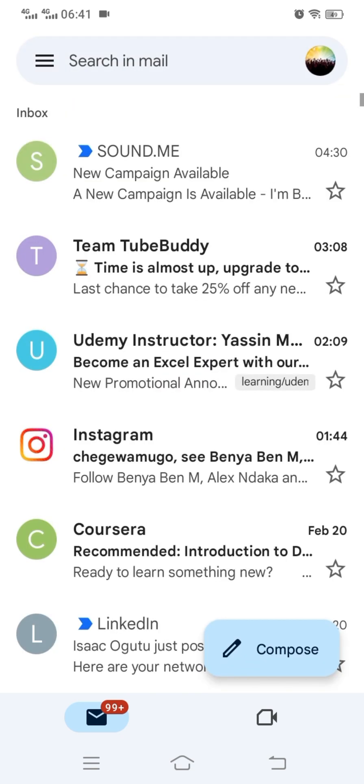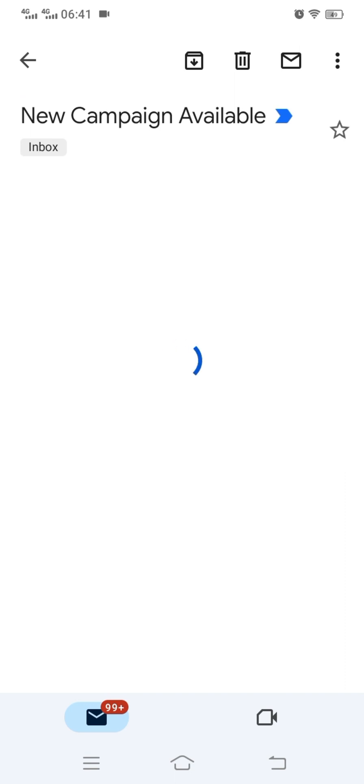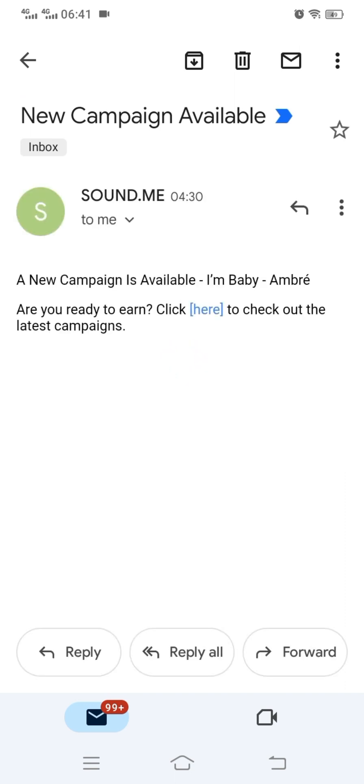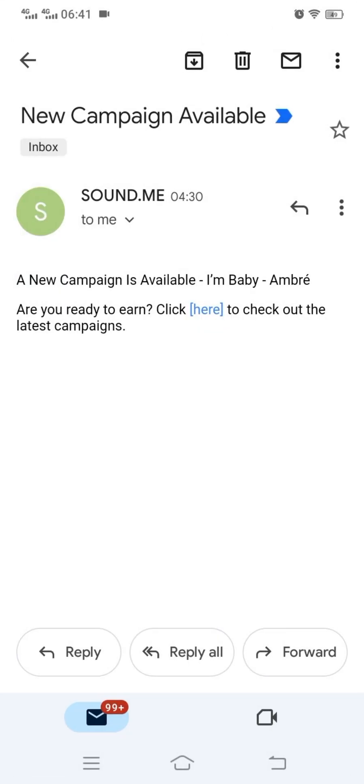For example, I received an email from sir.me telling me there are new campaigns. This new campaign has a title and a link to open. Just click here to open the portal to see the campaign — it opens directly to the web portal, where I can log in using my sir.me account.